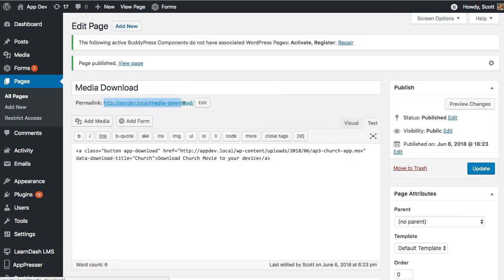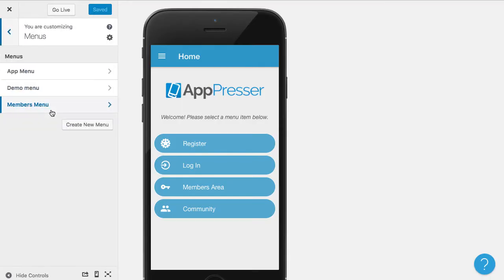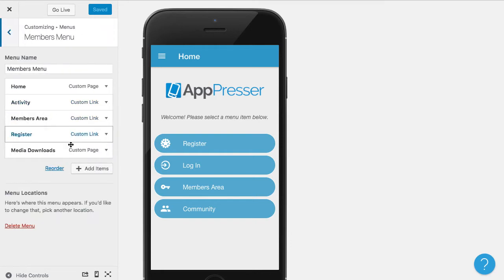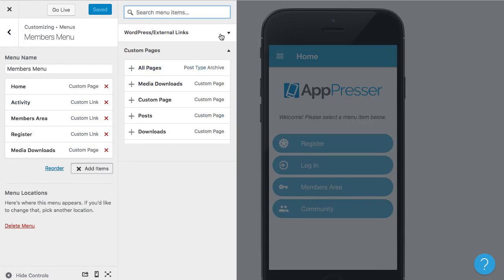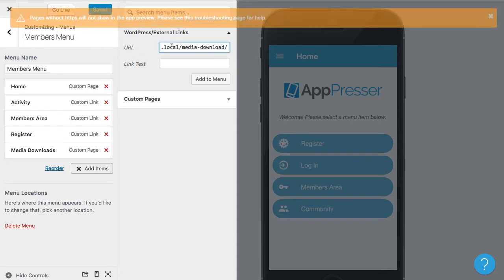Next, I'm going to add this page to my app. So in my app customizer, I'm going to go to menus, and I'm going to click on my menu and click add item, go to WordPress external links, and I'm going to put in the link to that page.